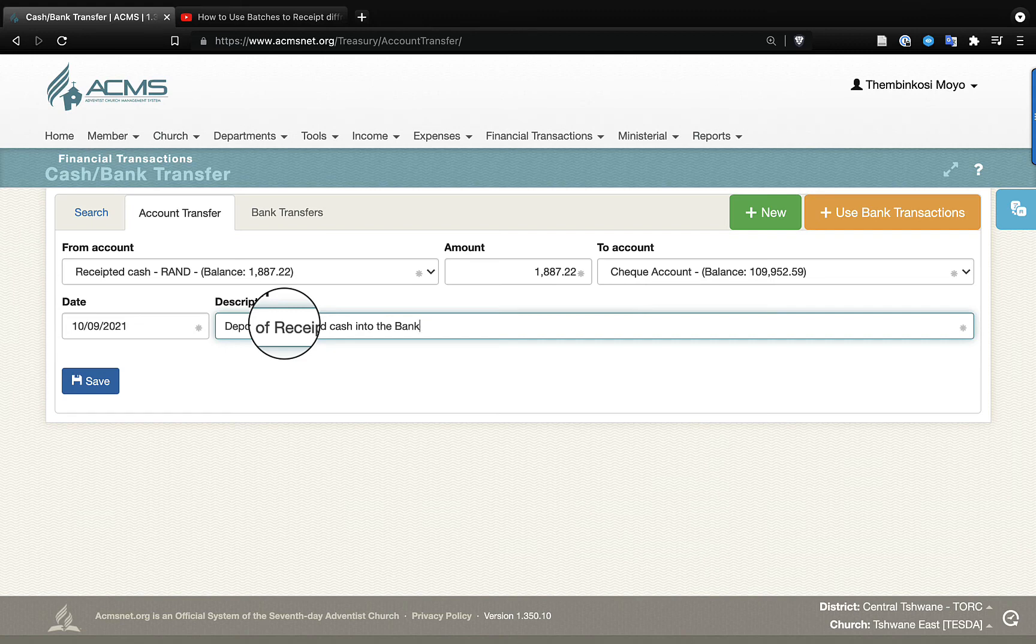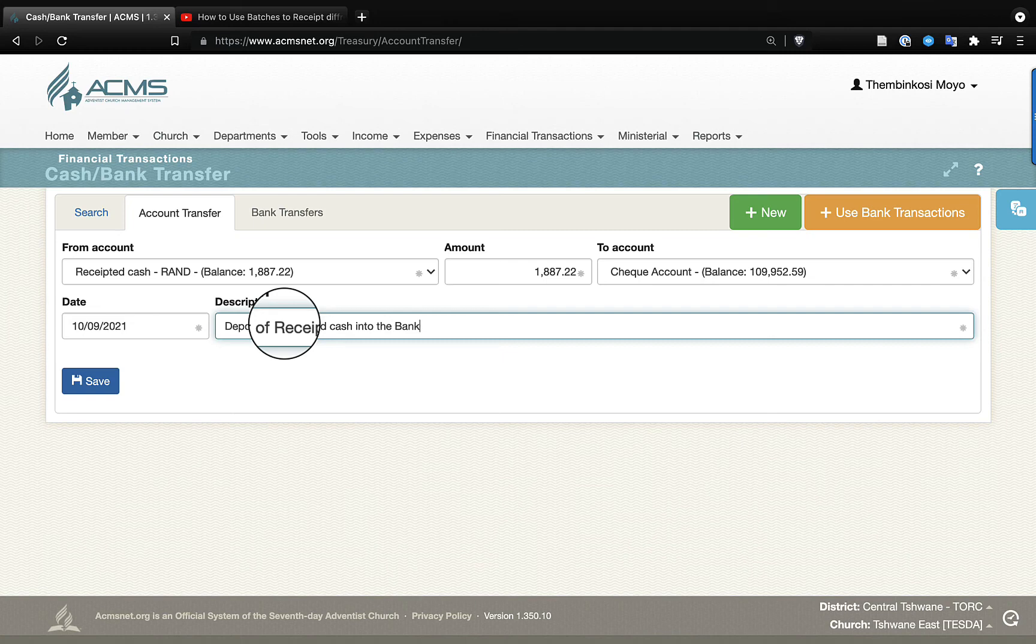You are depositing that money to the check account, and you put the amount and the date, and then you put the description, and you click save. This amount shows on your bank statement, and now it will show on your bank account in ACMS. And that is all we need to do.